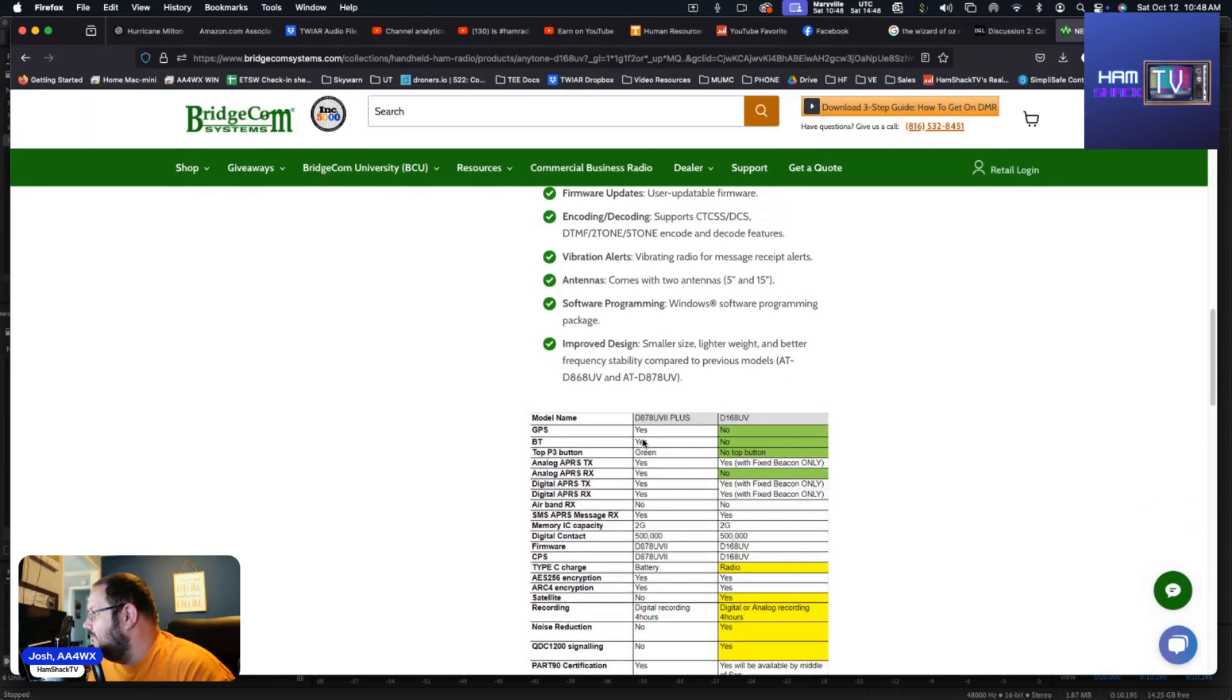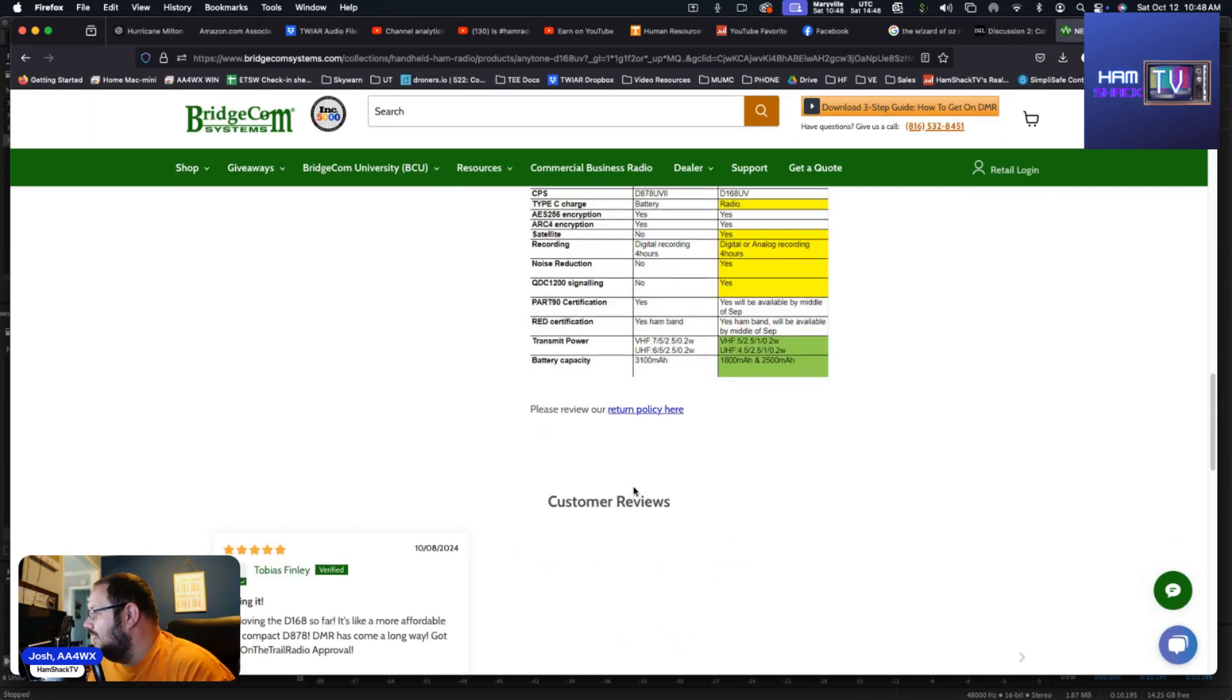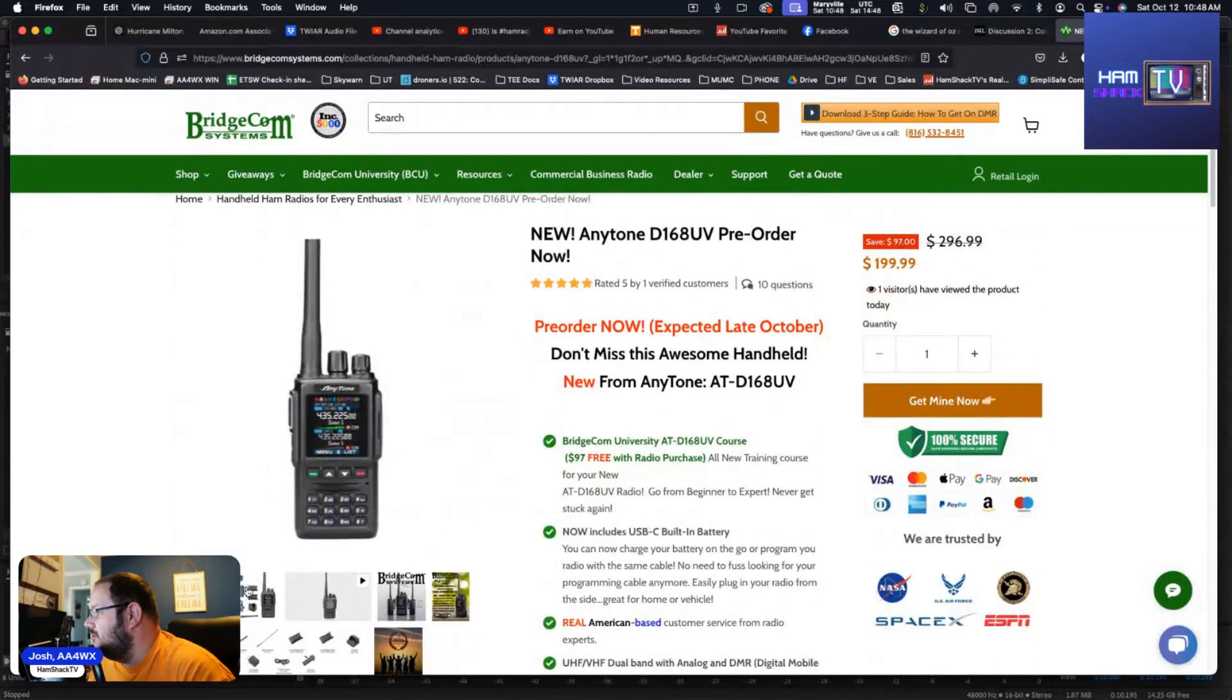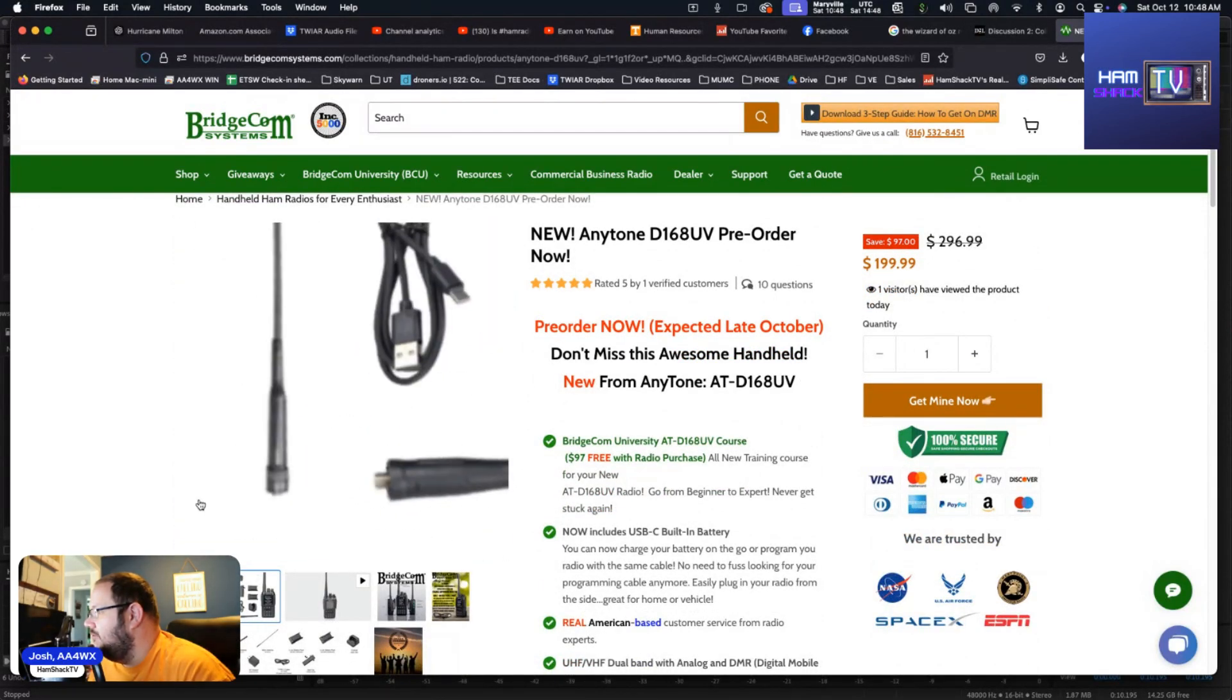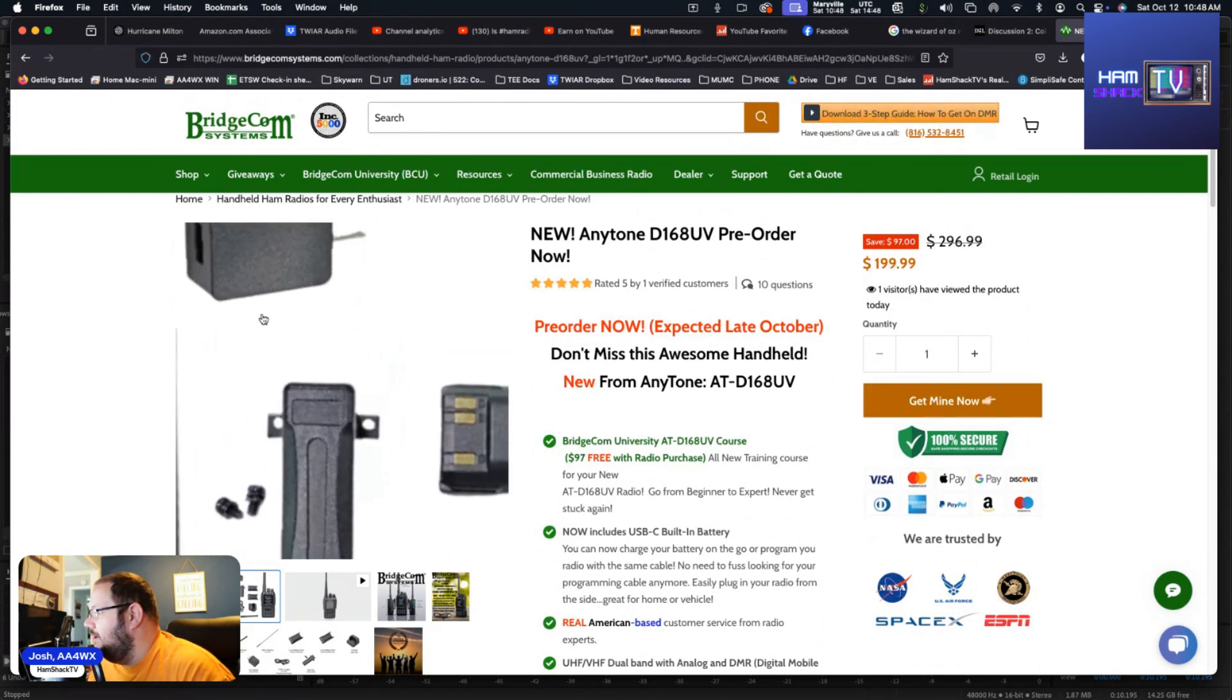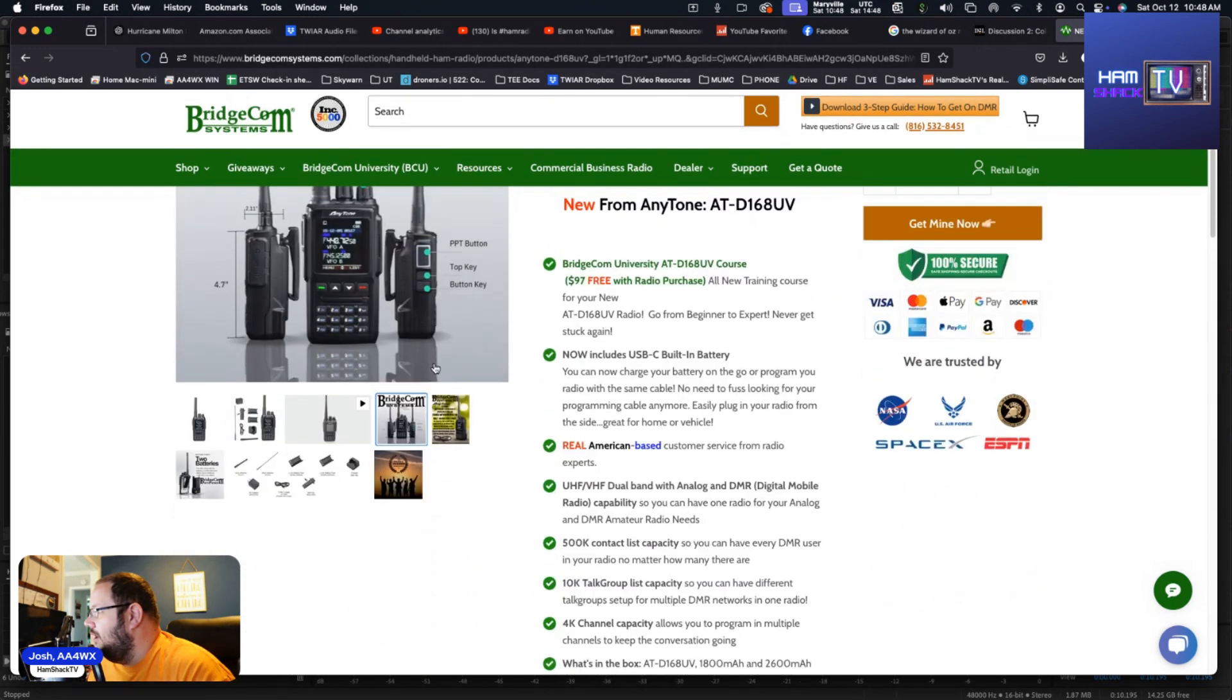Let's take a look at some of these pictures here. So here's what all it comes with. There's your two batteries, there's your charging cradle, there's one antenna, there's your other antenna. You got your programming cable, your belt clip, your wall brick, and then the radio itself.